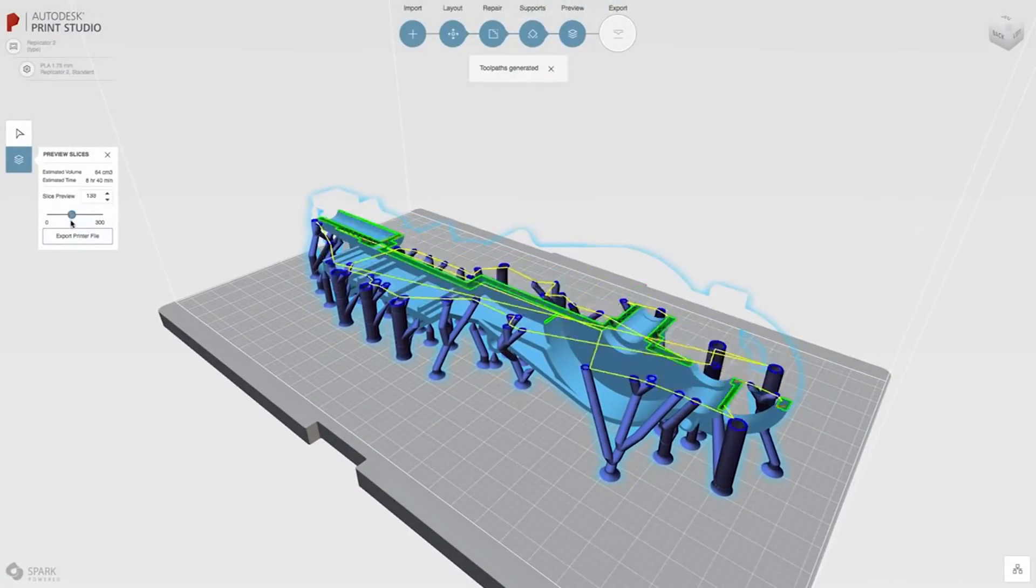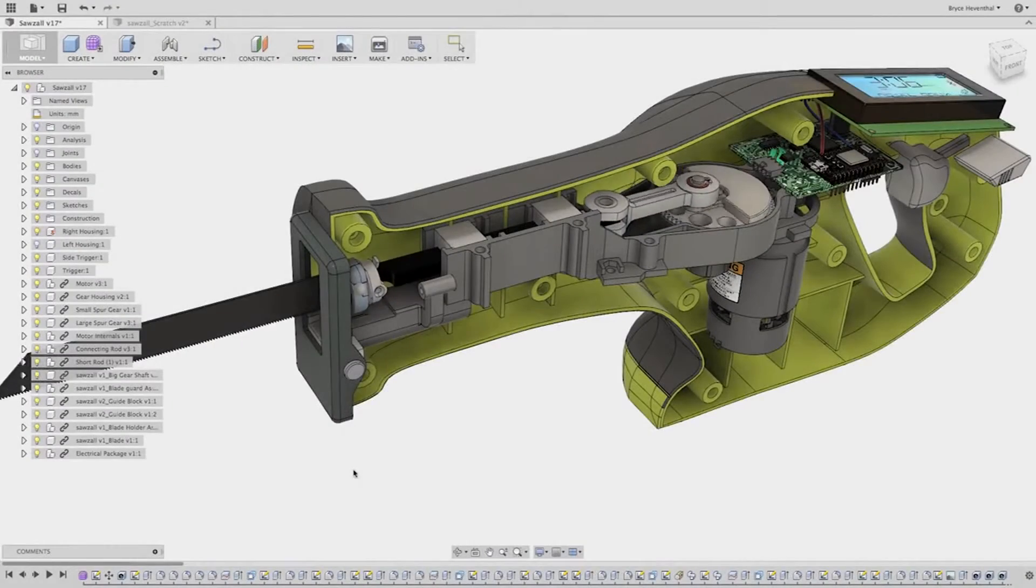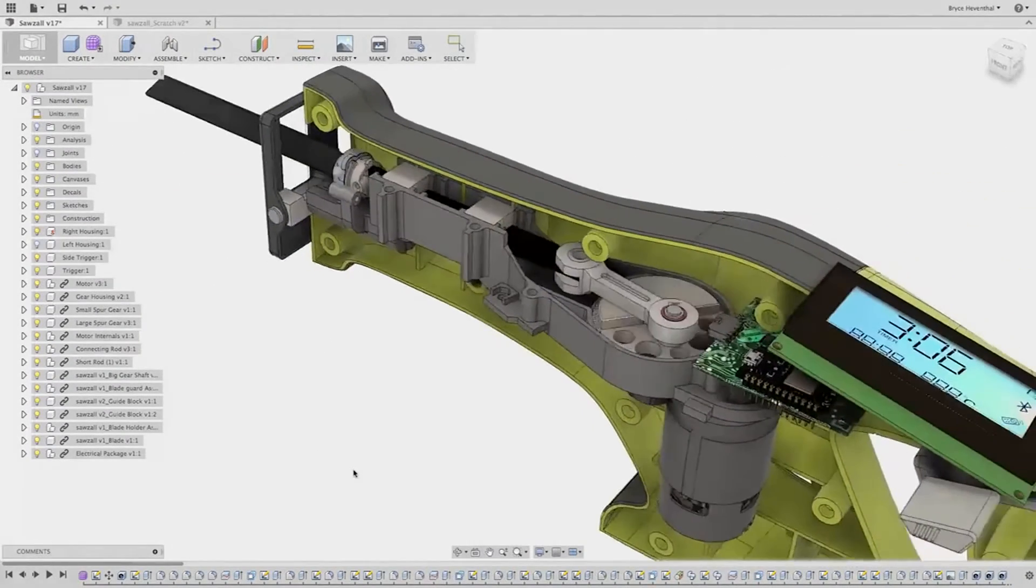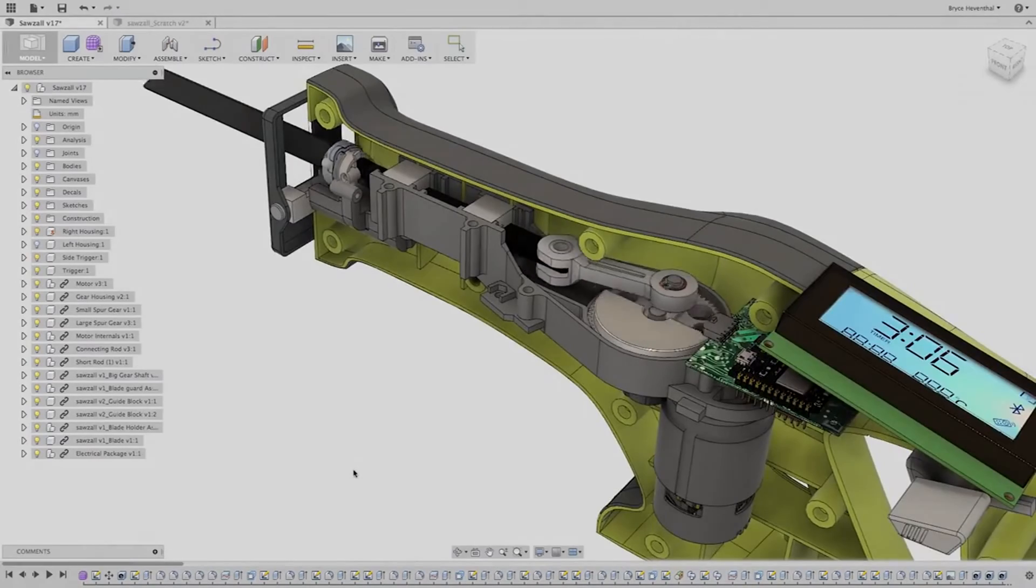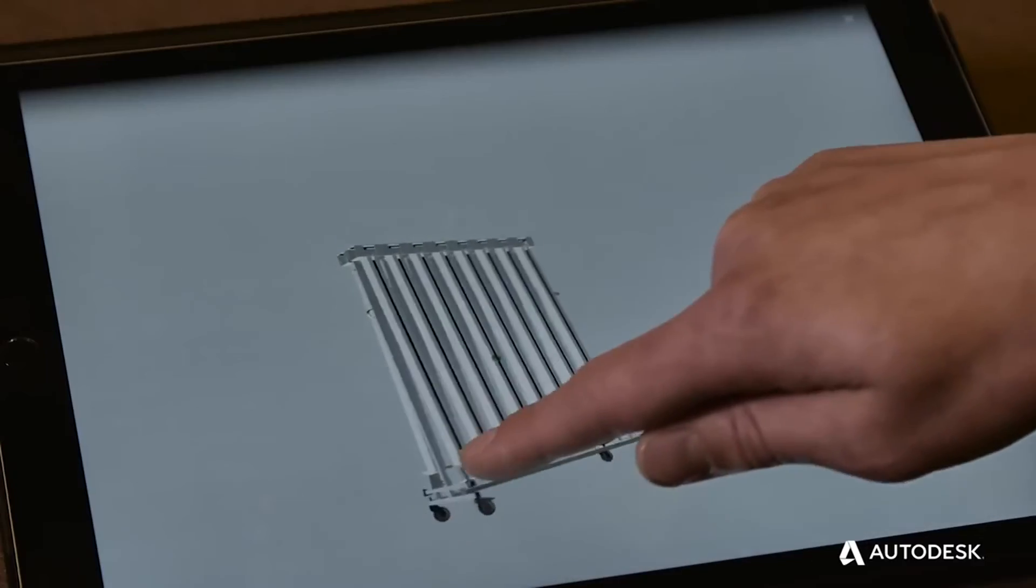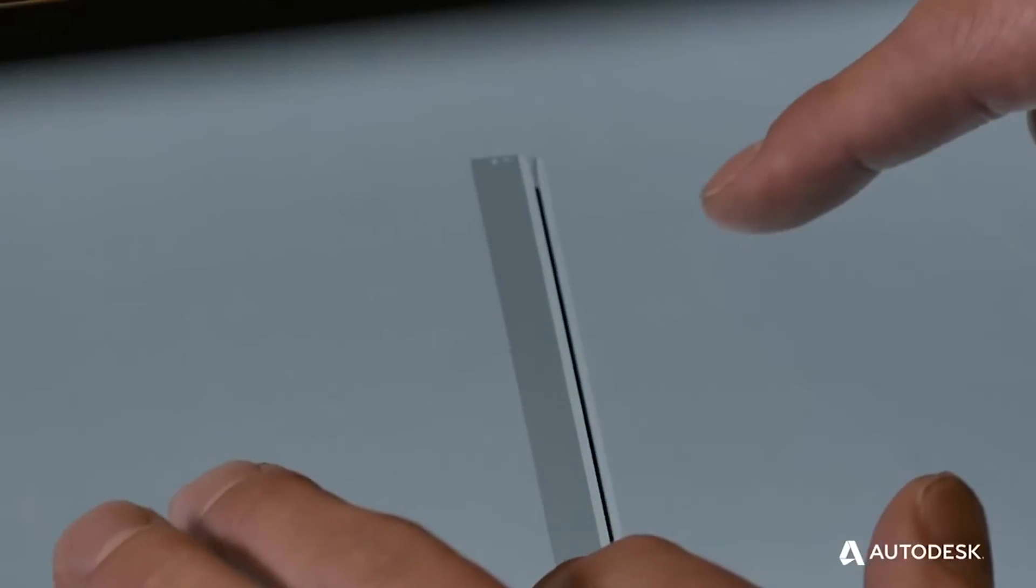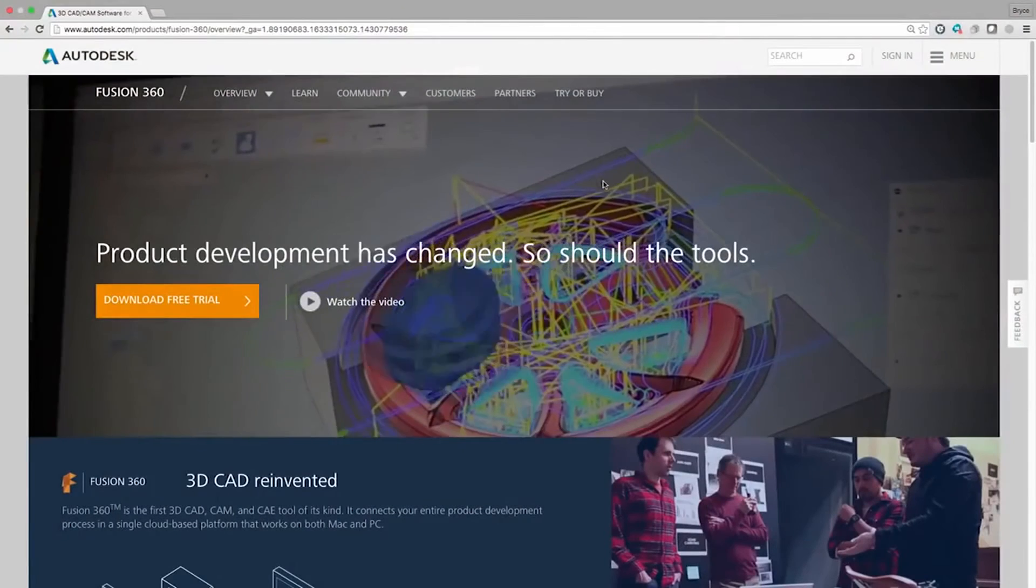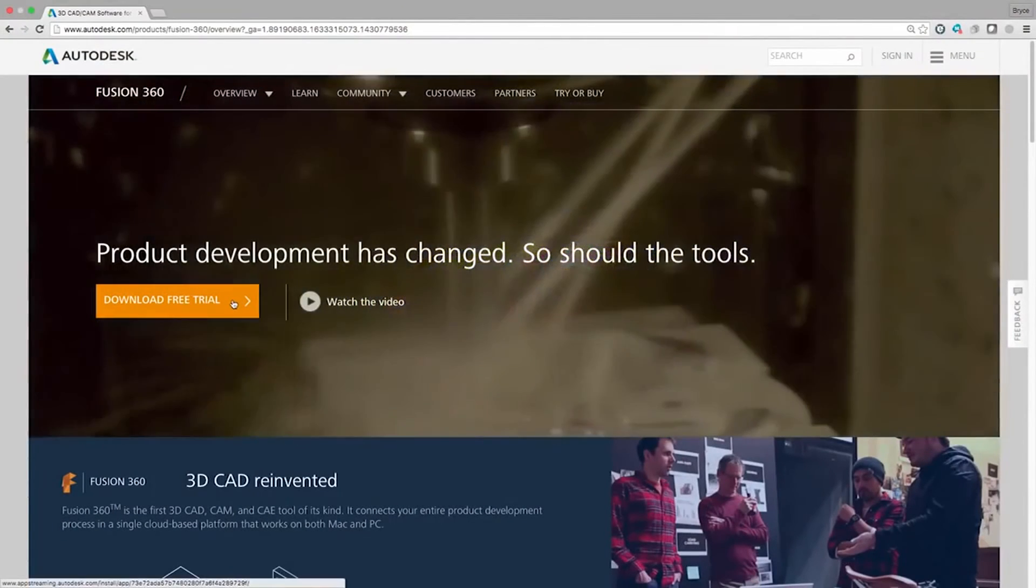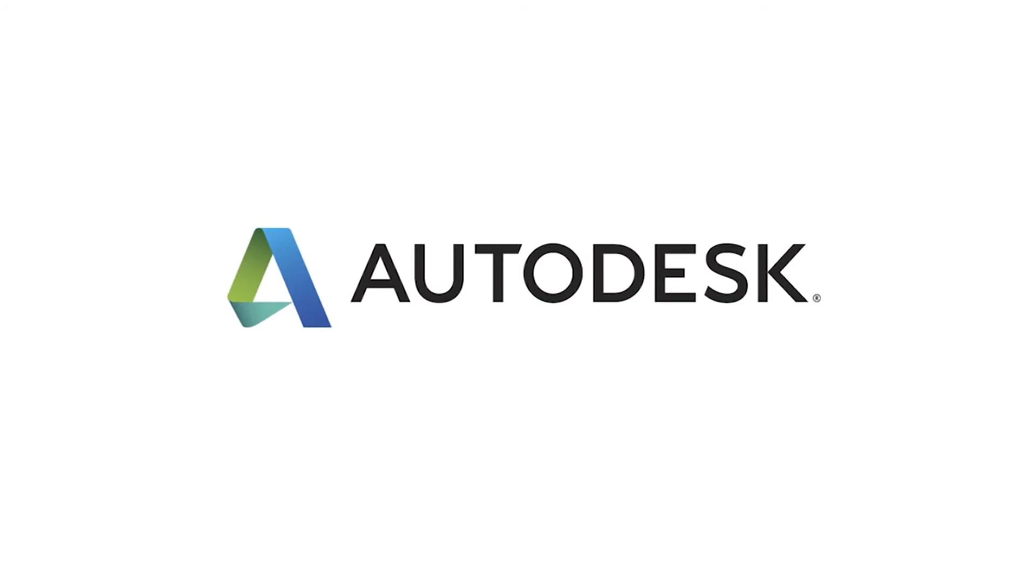It's all of those things. It's the next generation product innovation platform designed to work on Mac, PC, and mobile devices. So come on, what are you waiting for? Try Fusion 360 today.